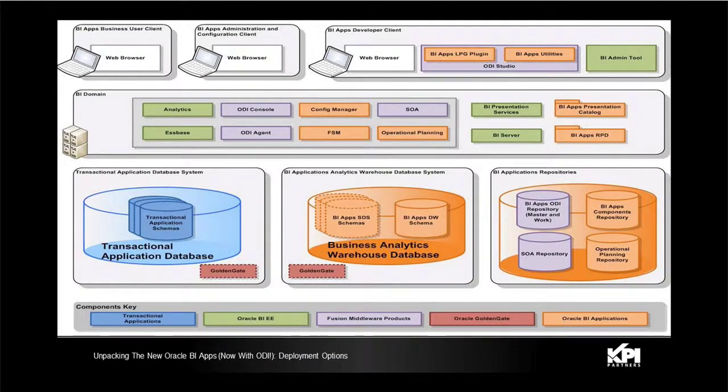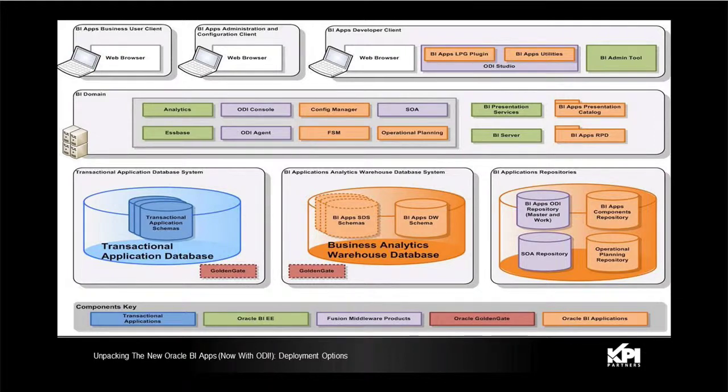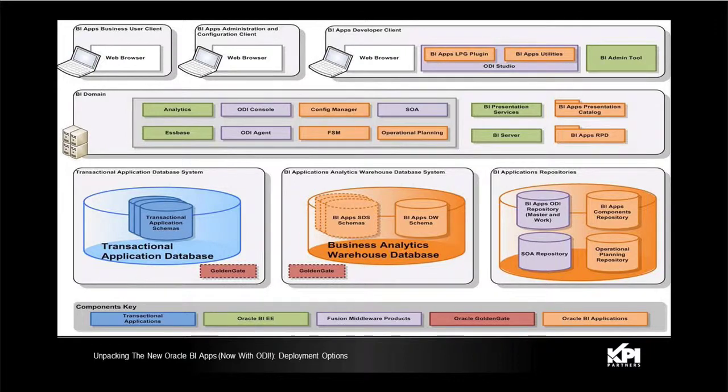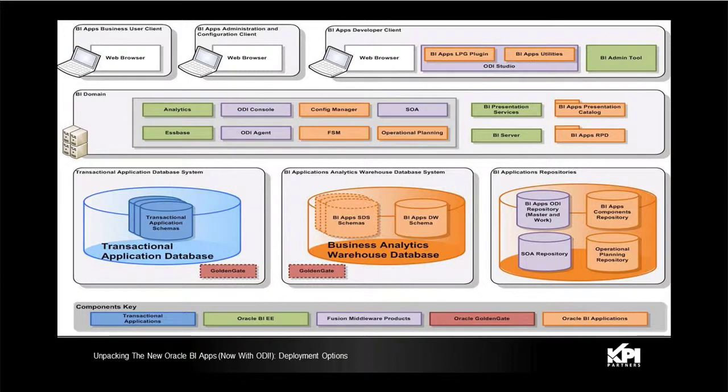For BI apps repository, a specific plugin is required for the load orchestration and that requires a special ODI SDK which also gets deployed as part of the ODI installation in the BI domain.